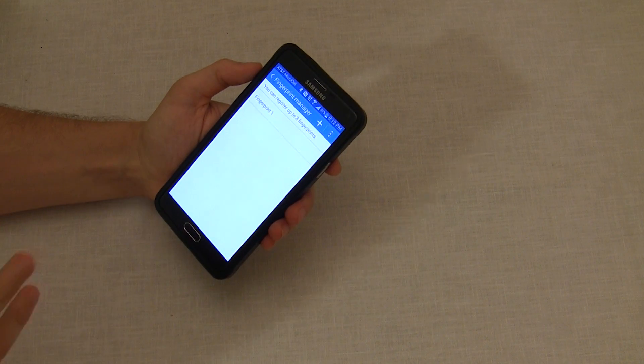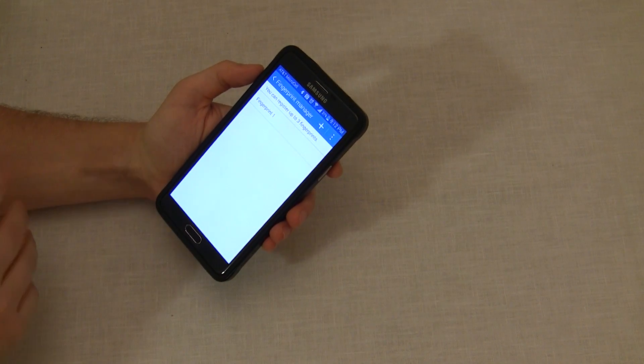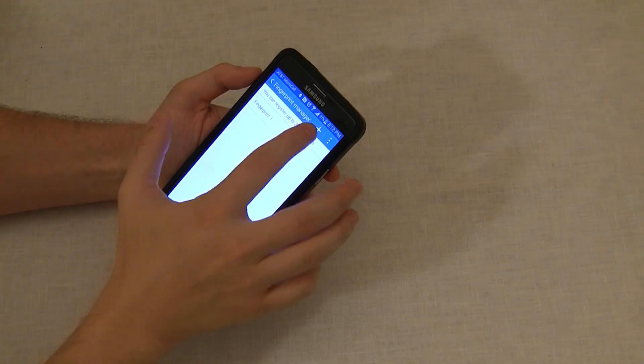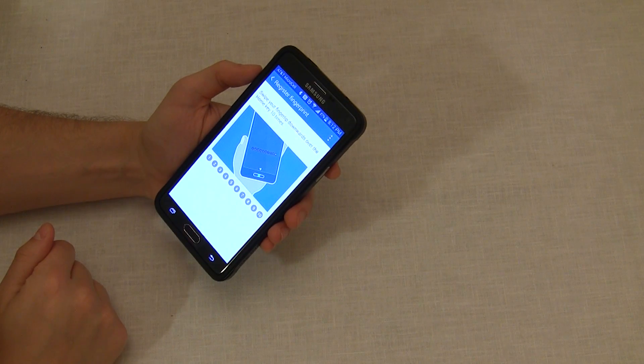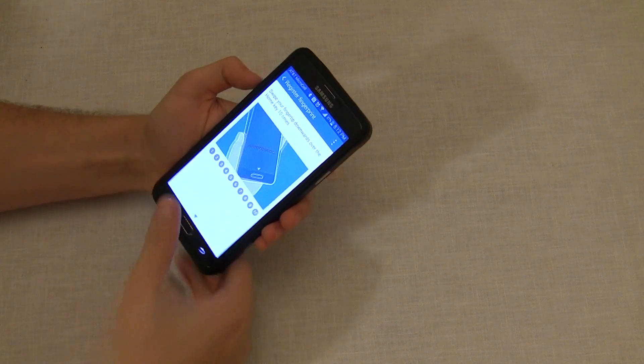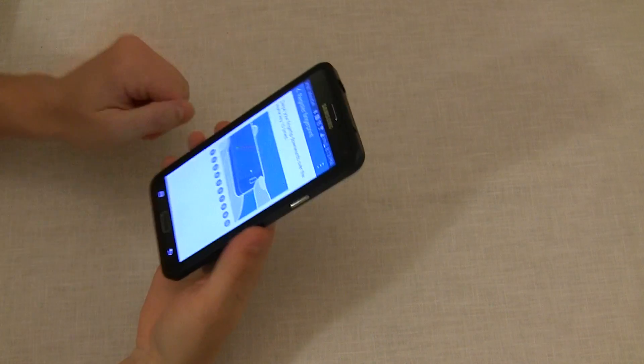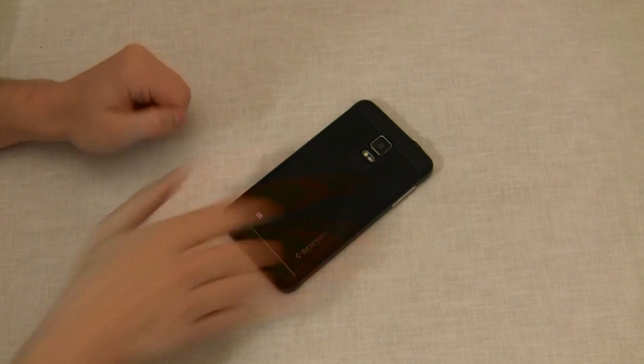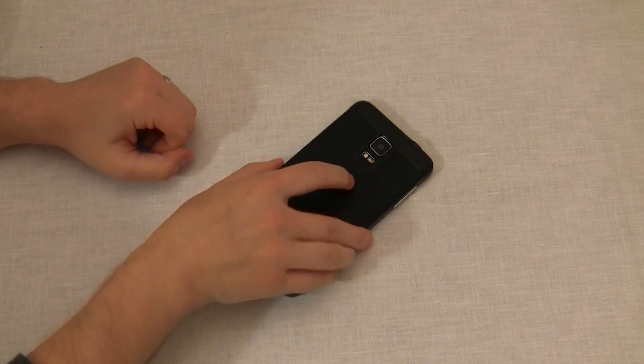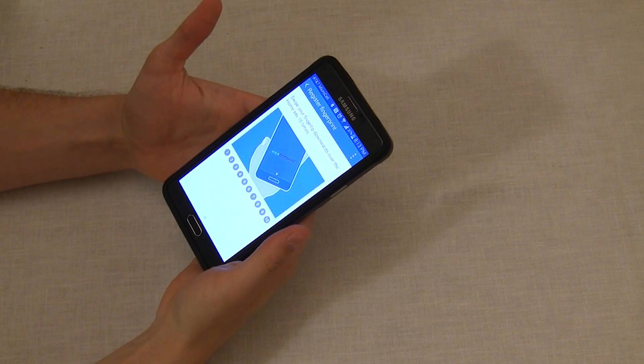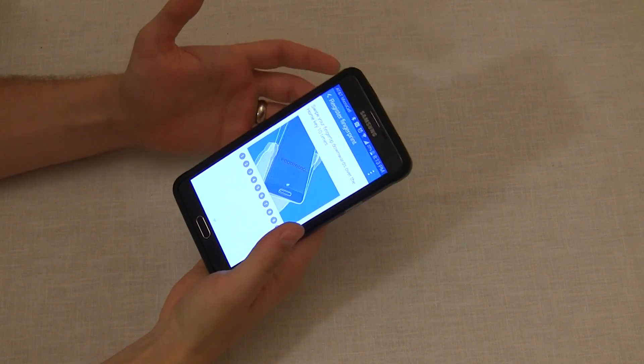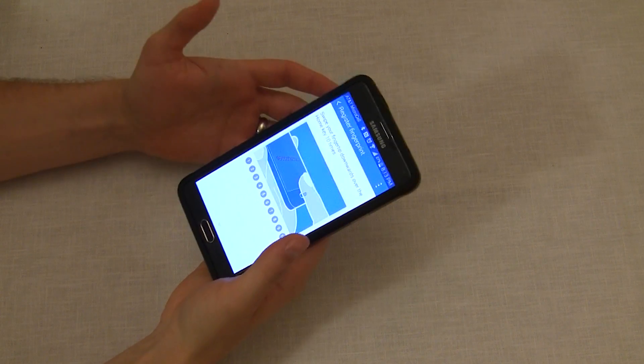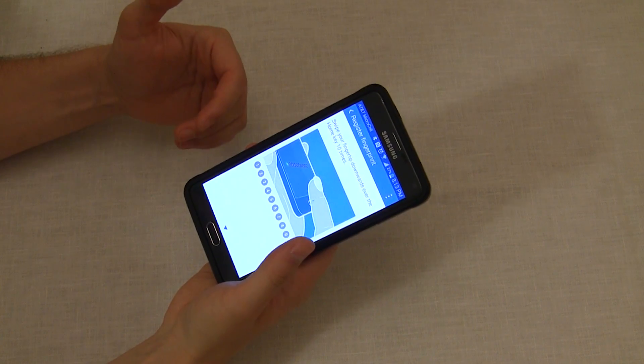But here's where we make it over six times more accurate. We're going to register a second fingerprint, and we're going to register the same finger. The first thing to do here is put the phone down, and then pick the phone back up like you would when you're going to unlock it and use it. This puts your finger in the position that it's naturally going to be in when you're swiping your finger.